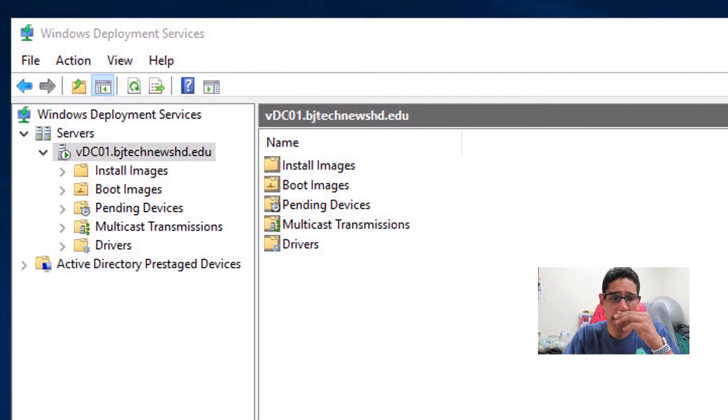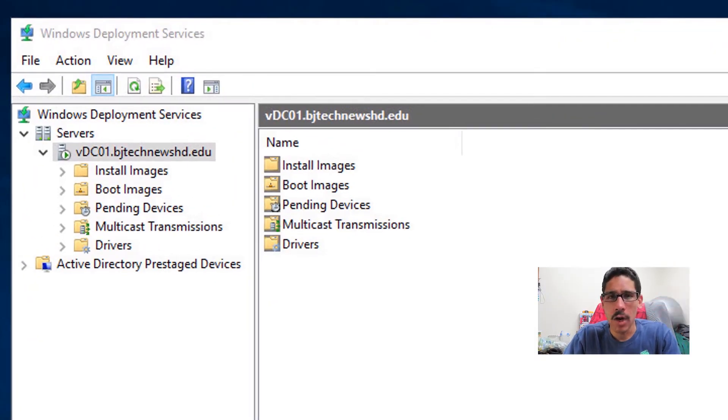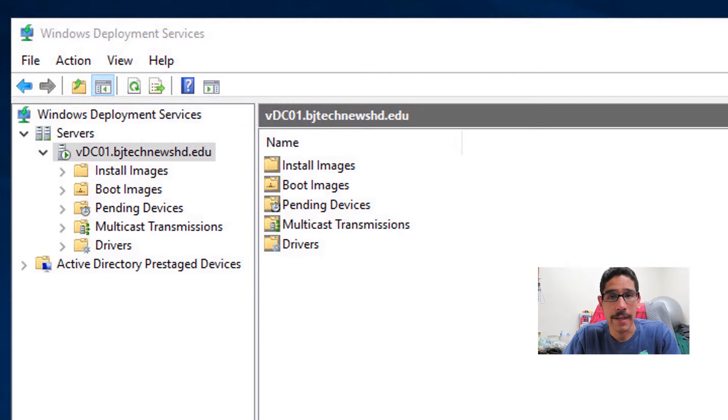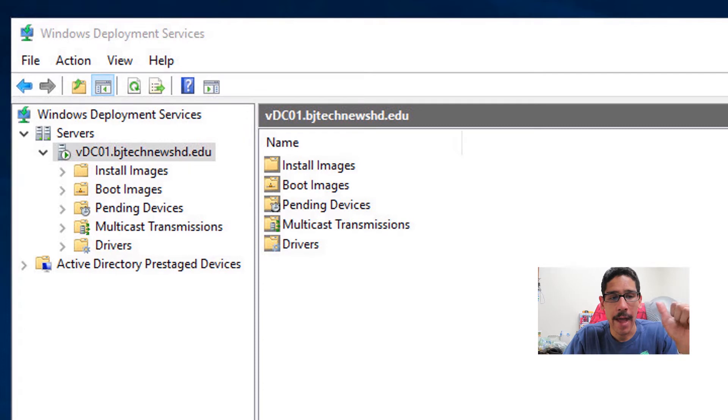First things first, I think on the last video I showed you guys how to install WDS within a Server 2019 environment. And today we are going to add an install image as well as a boot image.